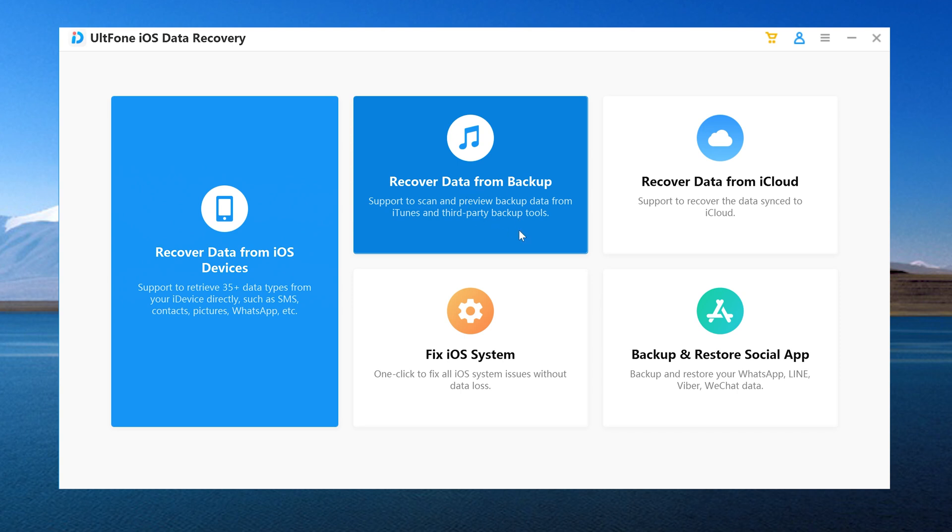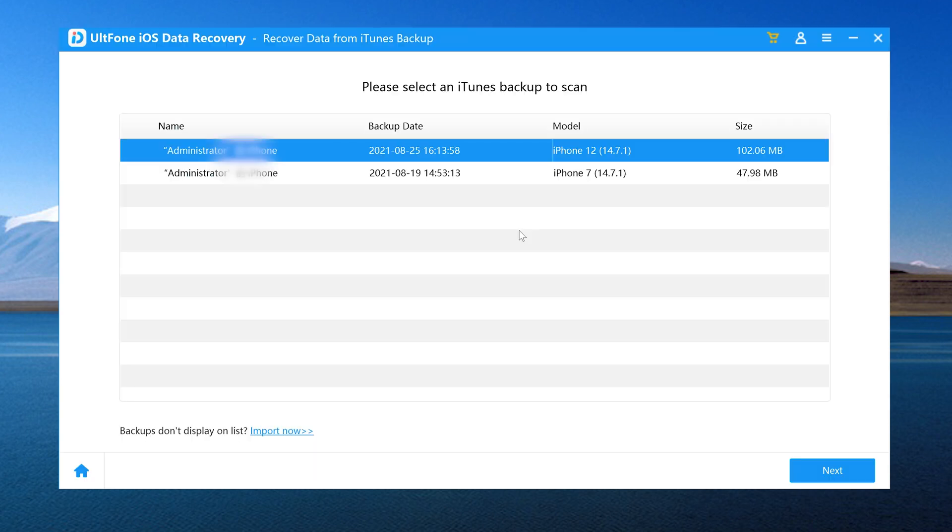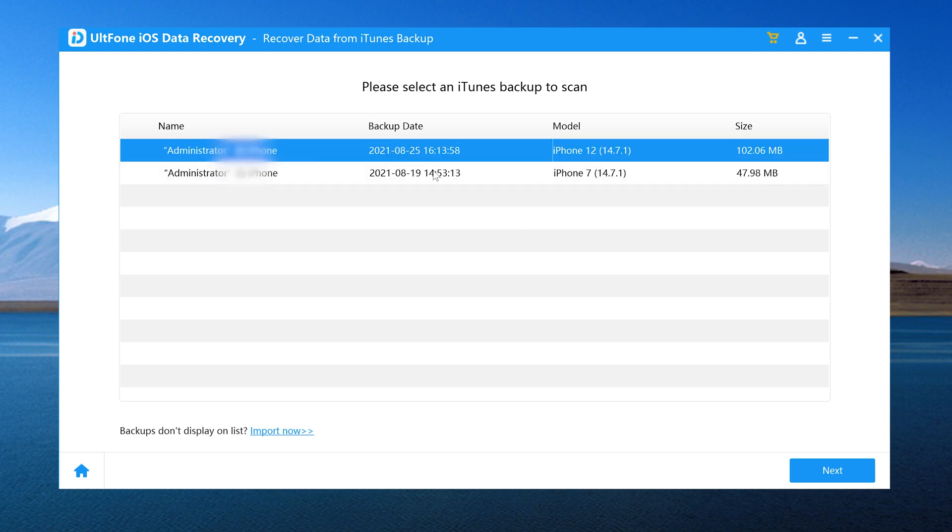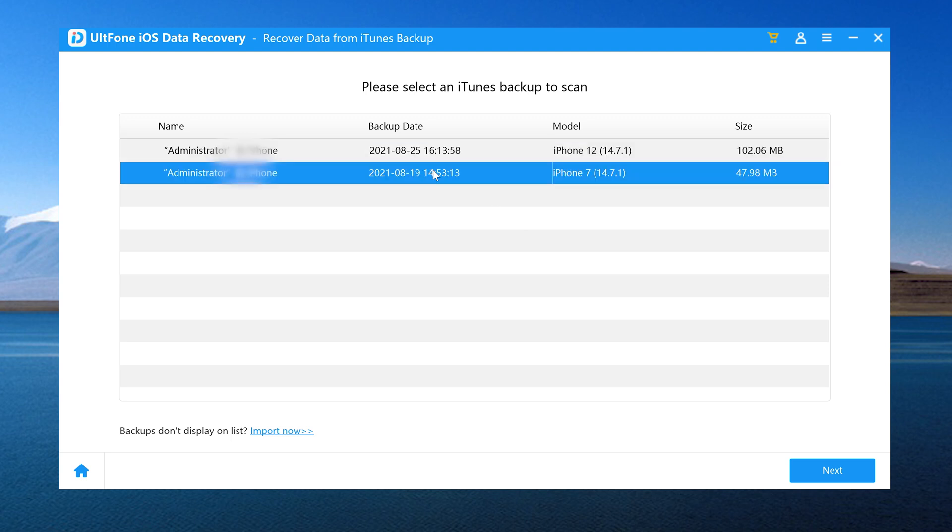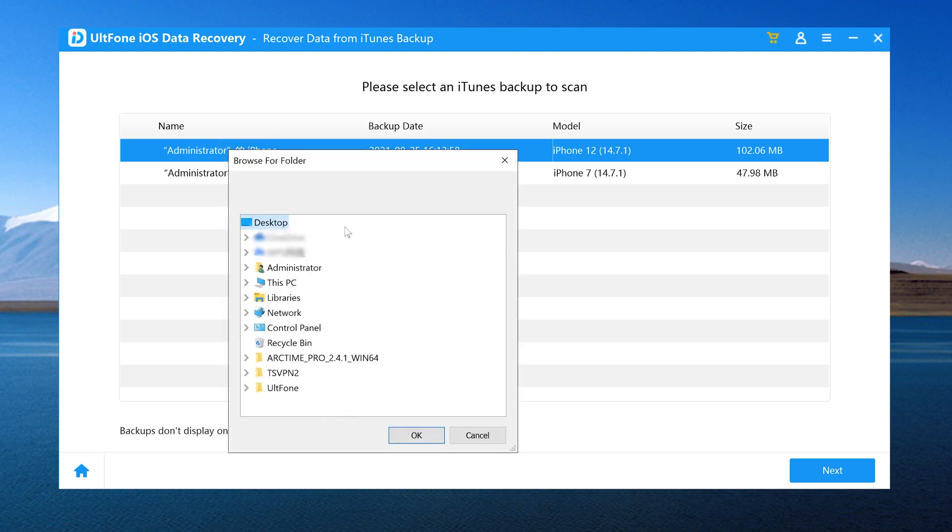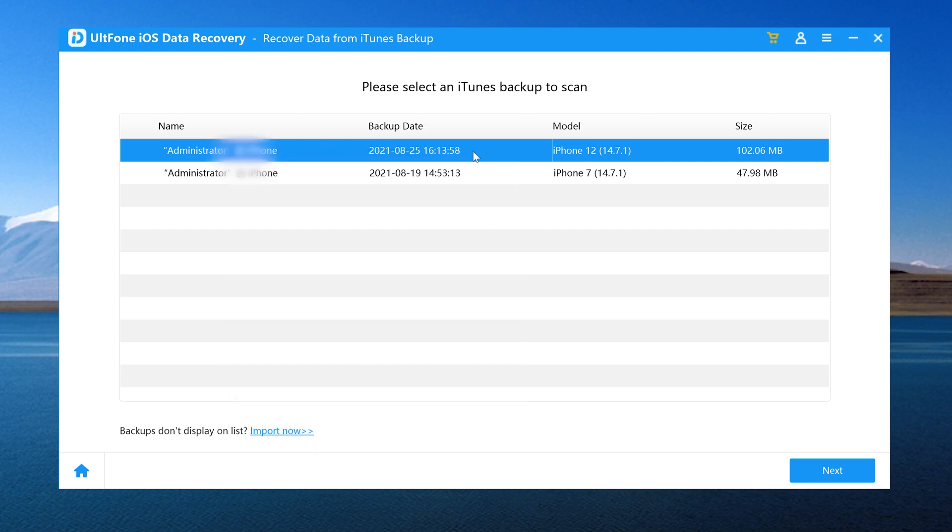Click on it, and we can browse or restore our previous backup here. If our backup is not showing up here, we can import it manually like this. Choose a backup and click Next.